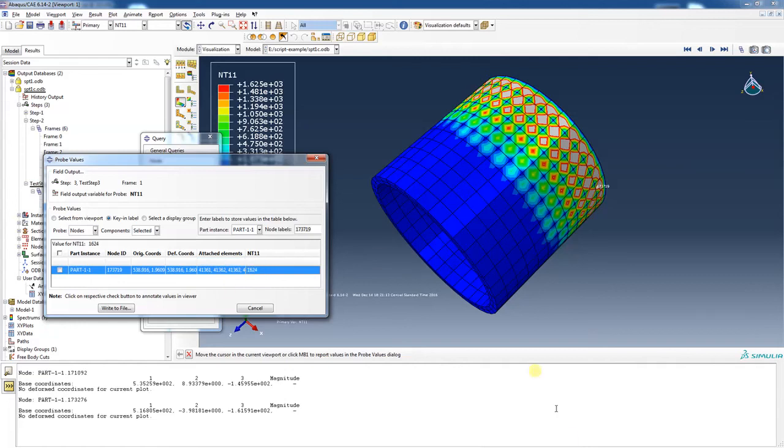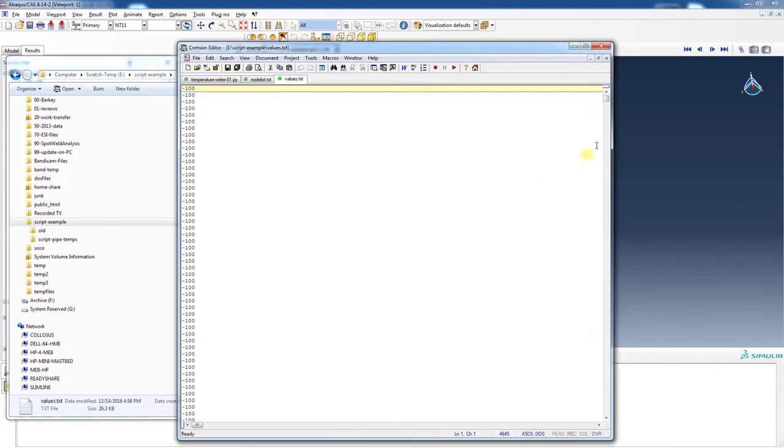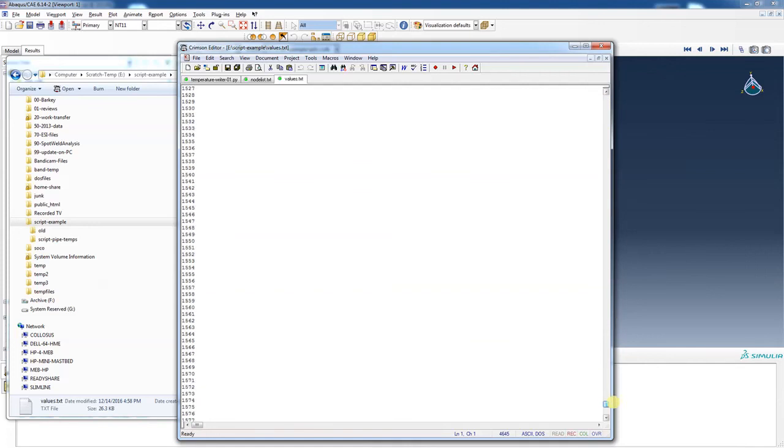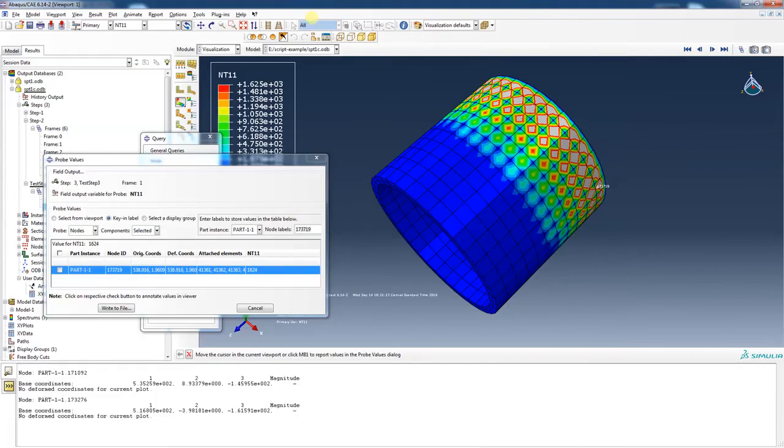Okay, that's this value right here. And let's check. Let's look at our values file. I'm going to go all the way down to the bottom. And that was a second from the bottom, 1624. All right, so that node did get that temperature assigned to it.